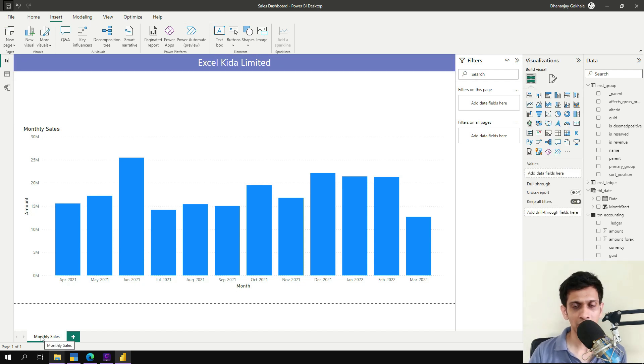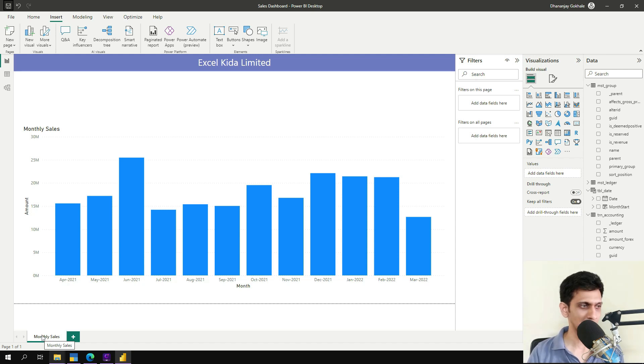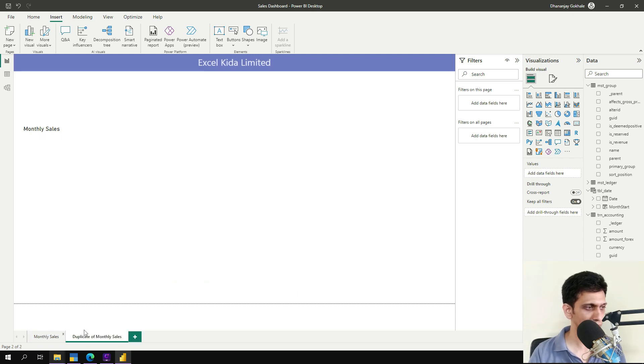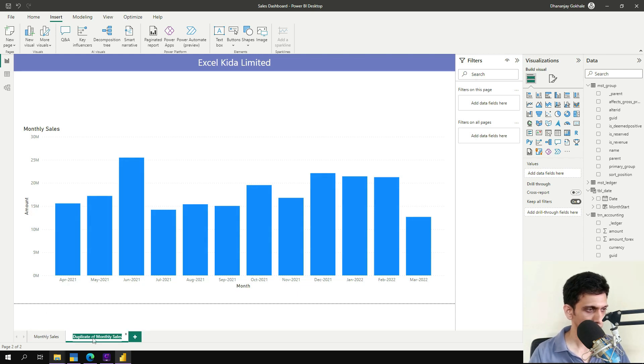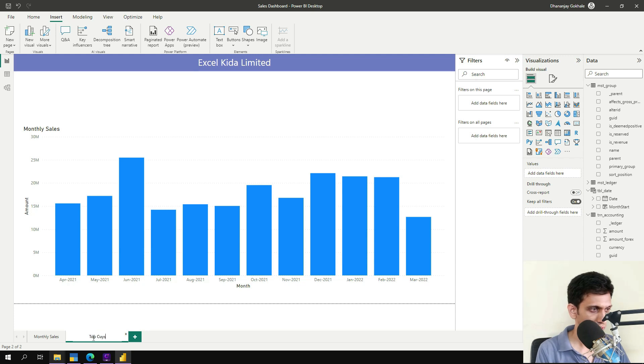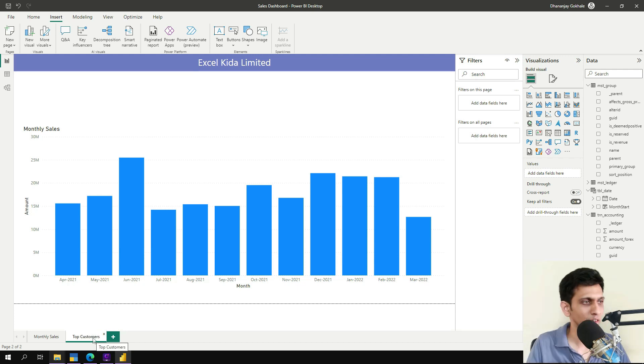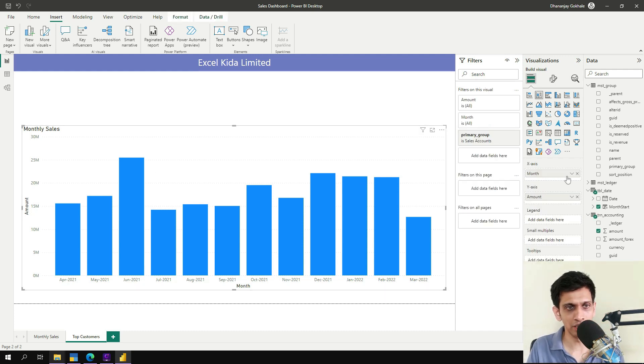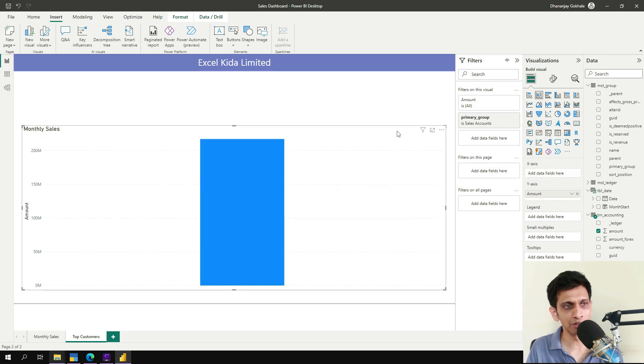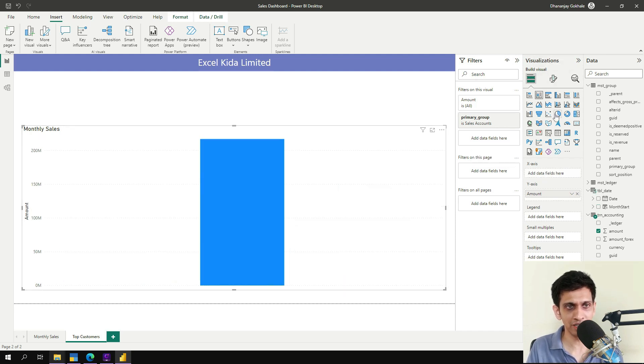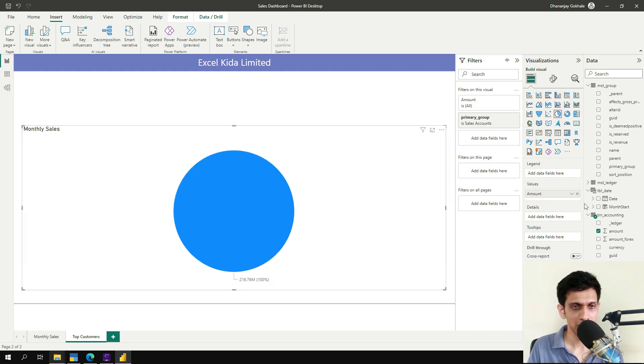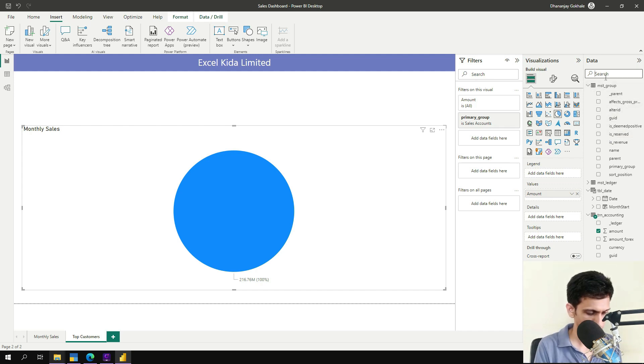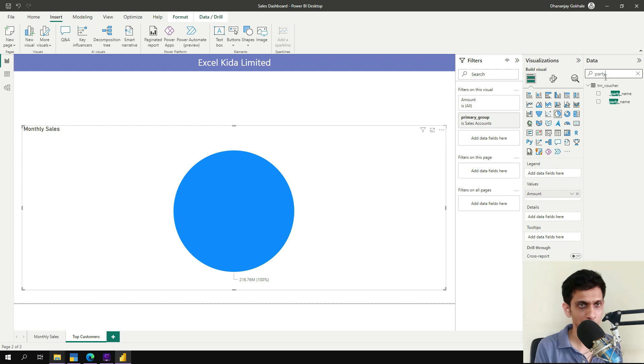Next dashboard or report is party by sale or our top customers. So let me duplicate this. Let's name this top customers. Customers or clients, whatever you require. Now here, I will remove the month and convert this widget into pie chart. And let's drag a field called party. Party name here in the legends.